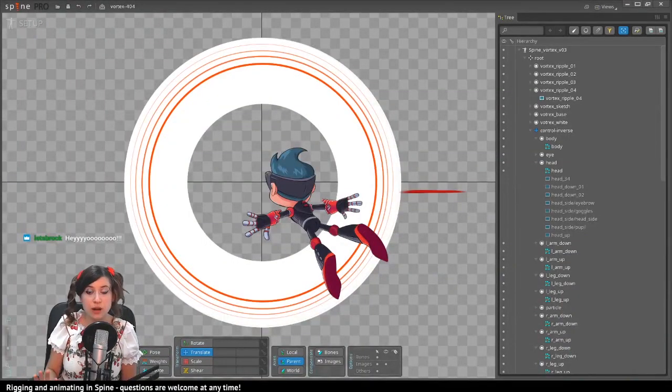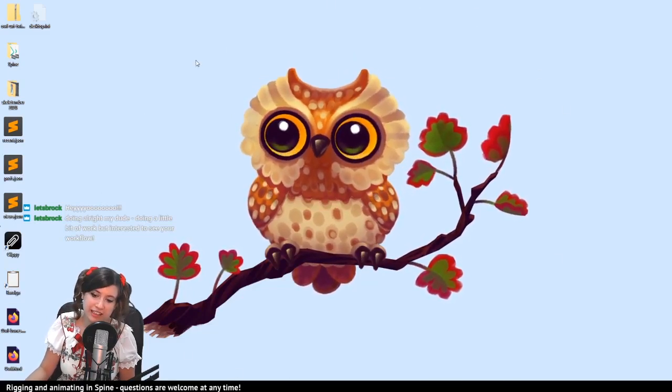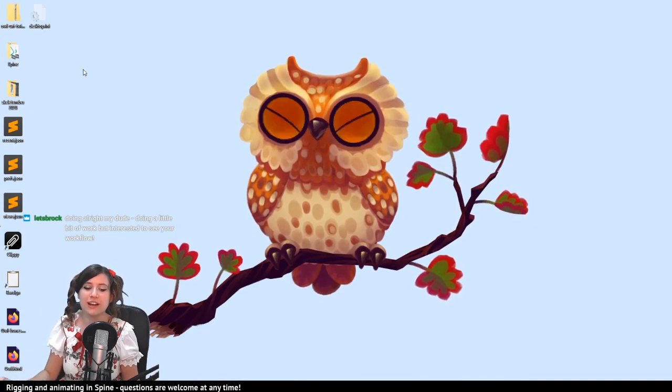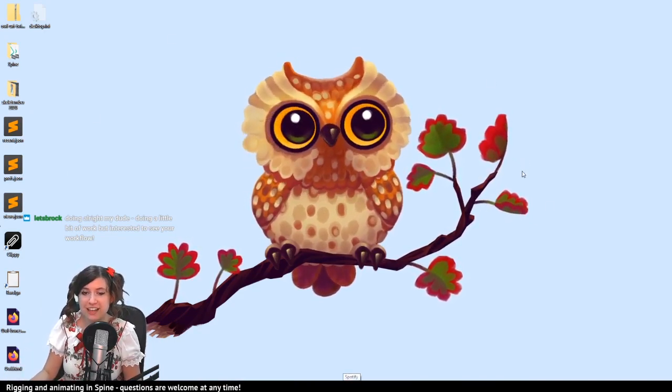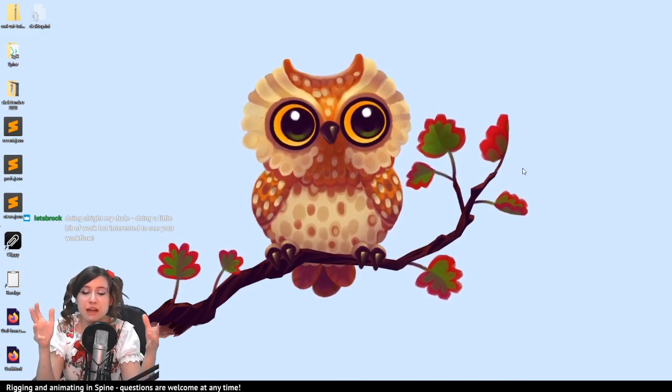Hello once again, welcome to the Esoteric Software stream. My name is Erika and in today's stream we will be resuming the creation of a 404 page — an interactive web page for the Esoteric Software website featuring a Spineboy navigating a vortex, which we will be able to control a little bit using the mouse. This is the project we have been working on last time.